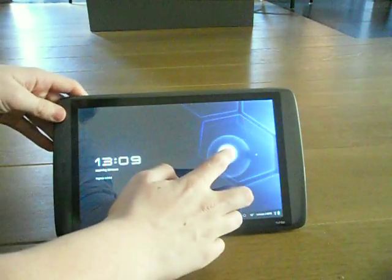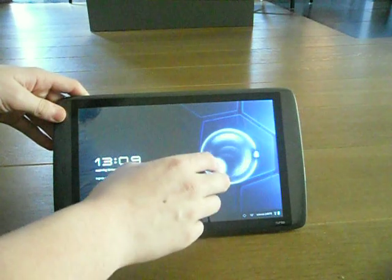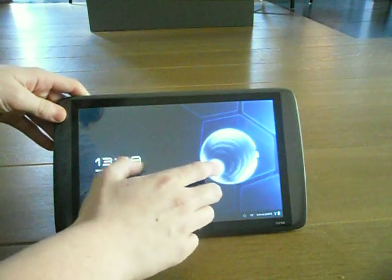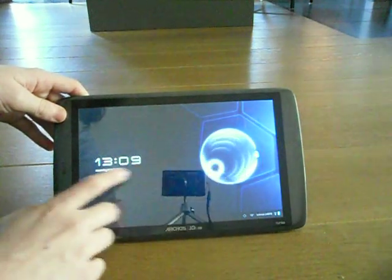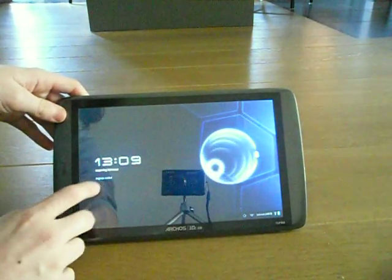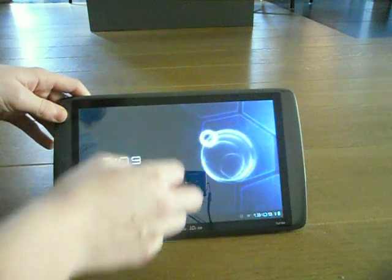We're going to unlock it on this lock screen, where you get the time, the date, and the name of the tablet.